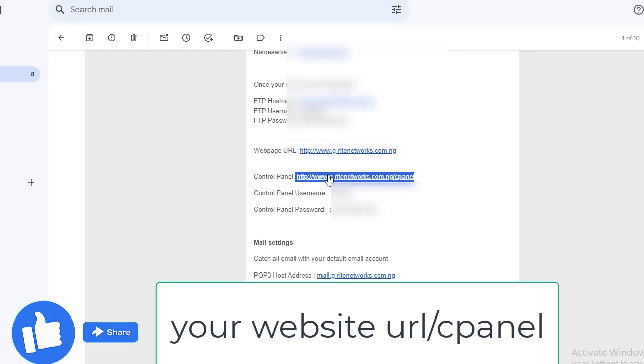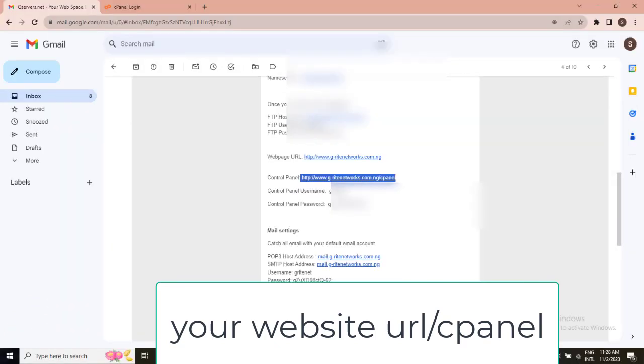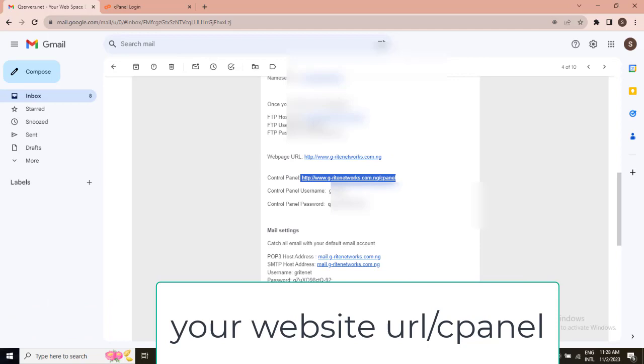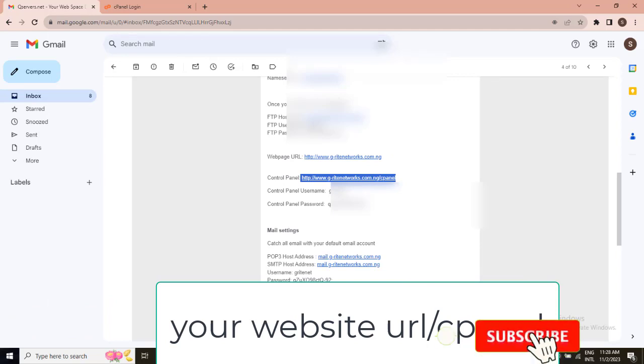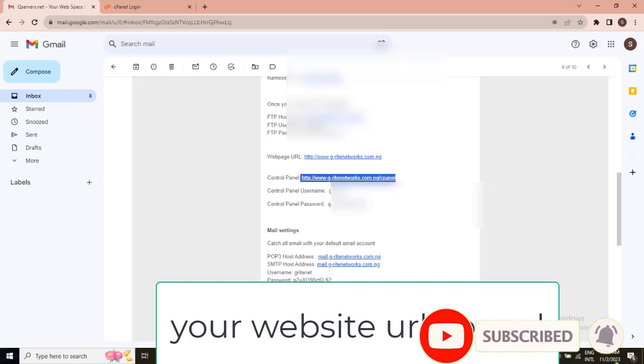So, for instance, my website URL here is gwrightnetworks.com.ng. So, my cPanel is going to be gwright.com.ng forward slash cPanel.